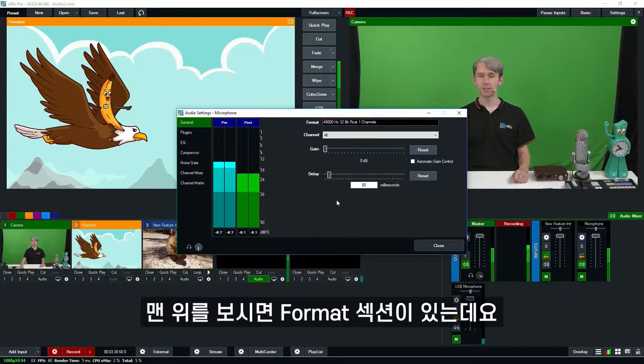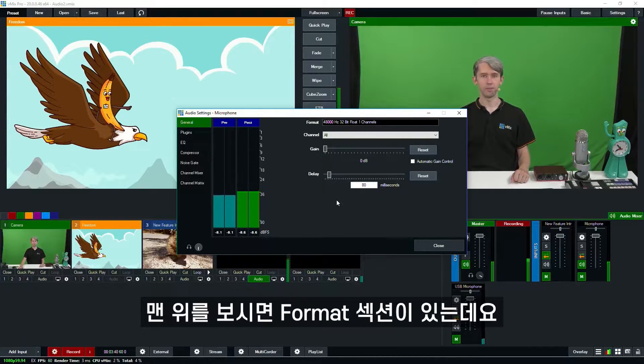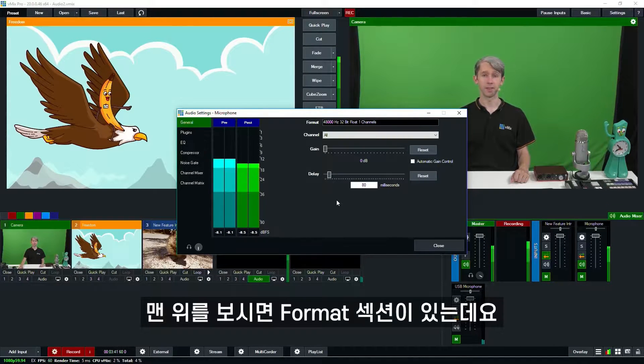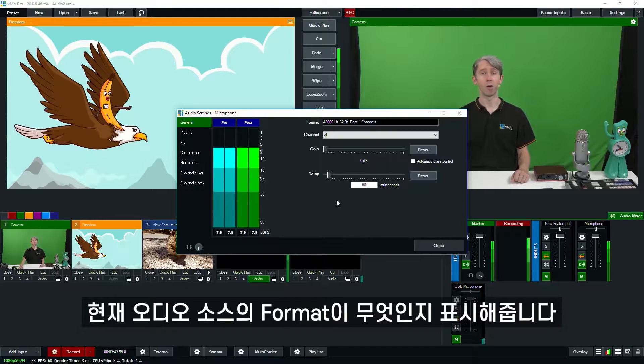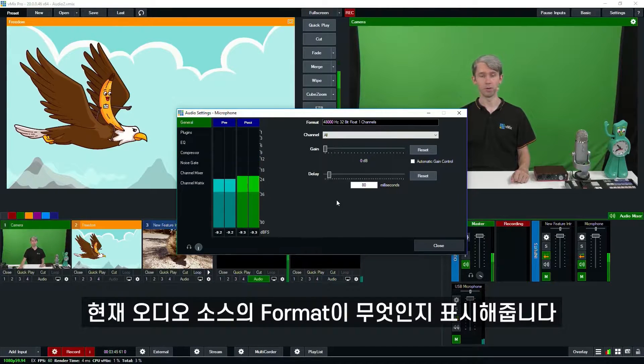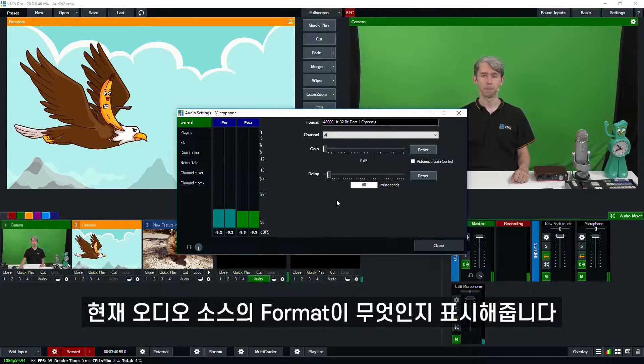So as you can see at the top here we have the format section. This is just going to display the current audio format that your input is using.